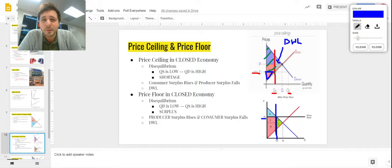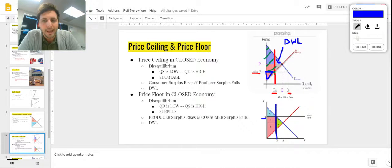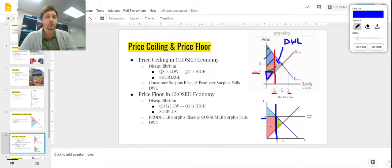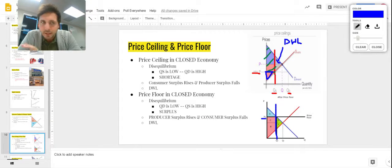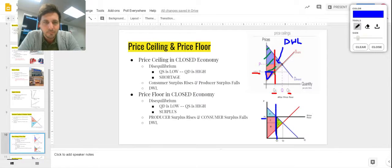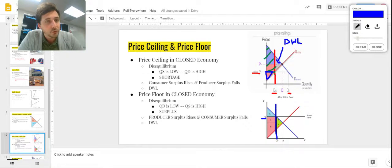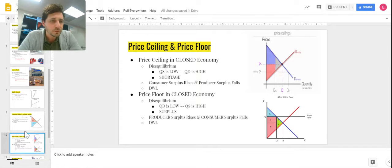With an effective price of P2, consumer surplus is below demand and above that price — area A. Producer surplus is above supply and below price — areas C and B. Everything else is cut off and not part of the market anymore. Dead weight loss is areas D and E. A price floor helps producers, so producer surplus goes up but consumer surplus goes down, creating deadweight loss.